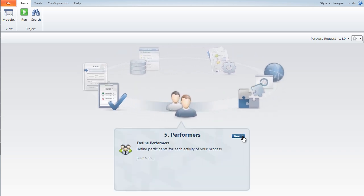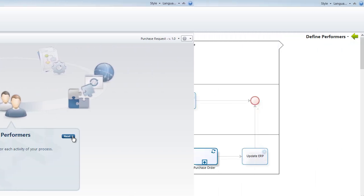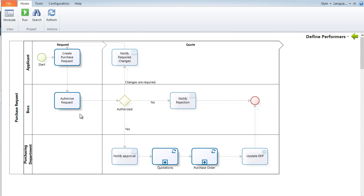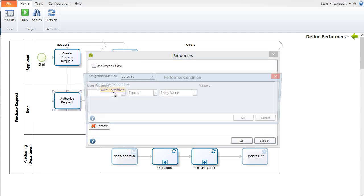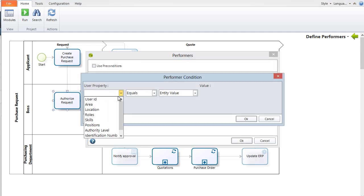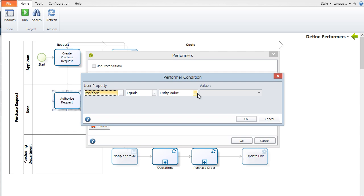The fifth step is to assign resources or performers. Here, we define the manager as the approver of the employee's purchase request.